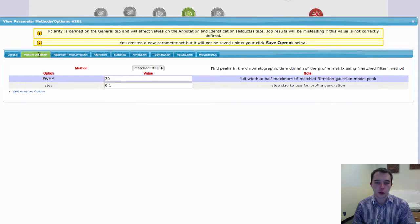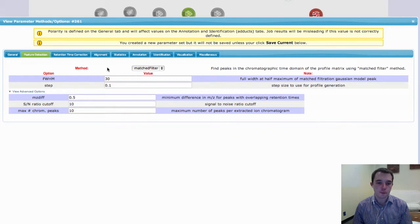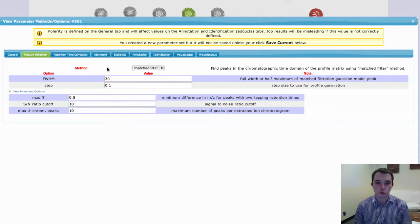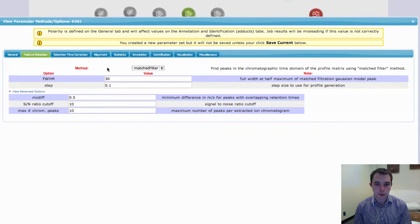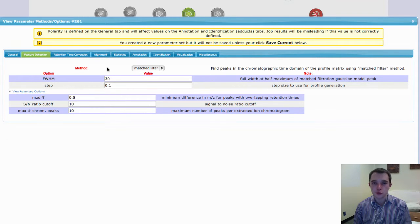Now I'm just going to touch on quickly here two of the very big choices that you have to make right at the beginning, which will greatly affect your different data sets, and that is peak detection. XCMS Online has two different algorithms for peak detection.